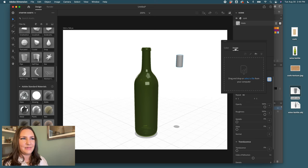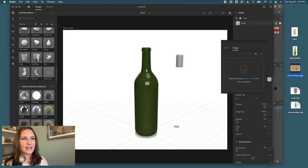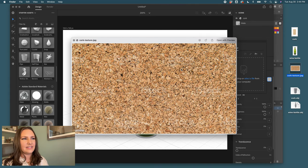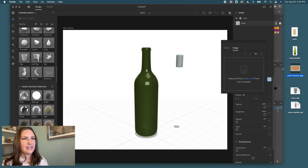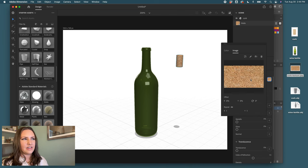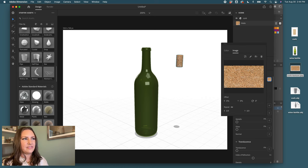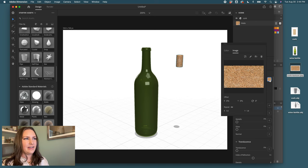My quick fix and trick is to come over to this image tab and I have my cork texture here. You can see that it's just an image and I will drag and drop that image onto the cork. Depending on the size of the grain, you can play with this pattern to increase or decrease the amount. I think a little bit smaller is going to be more realistic.